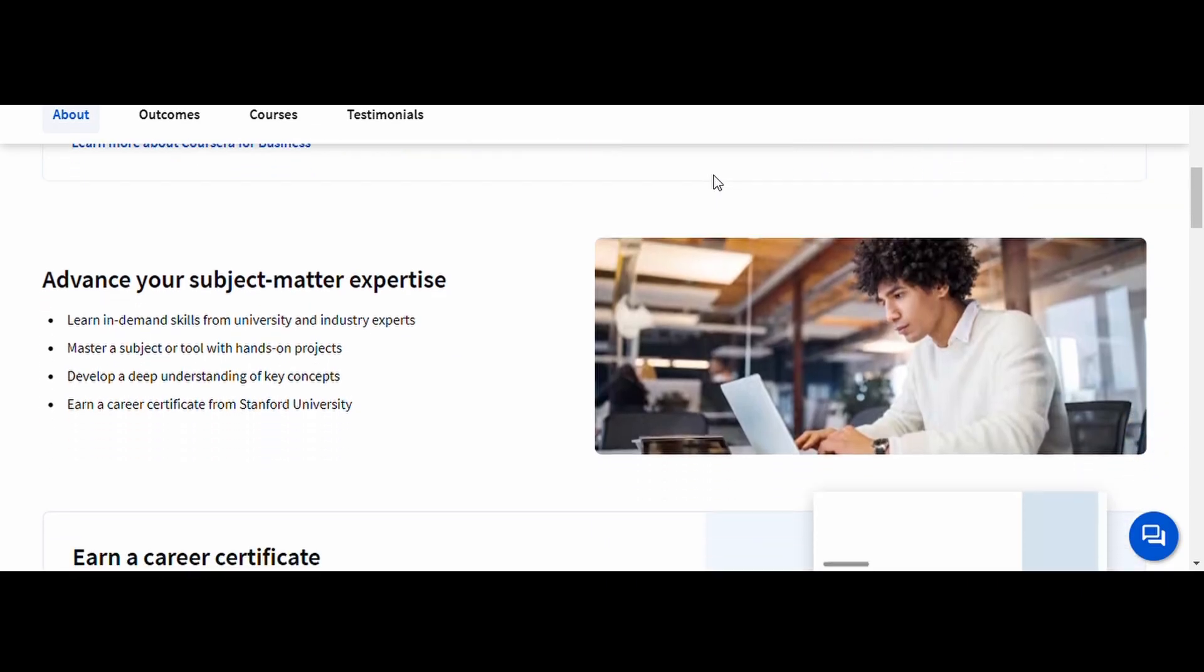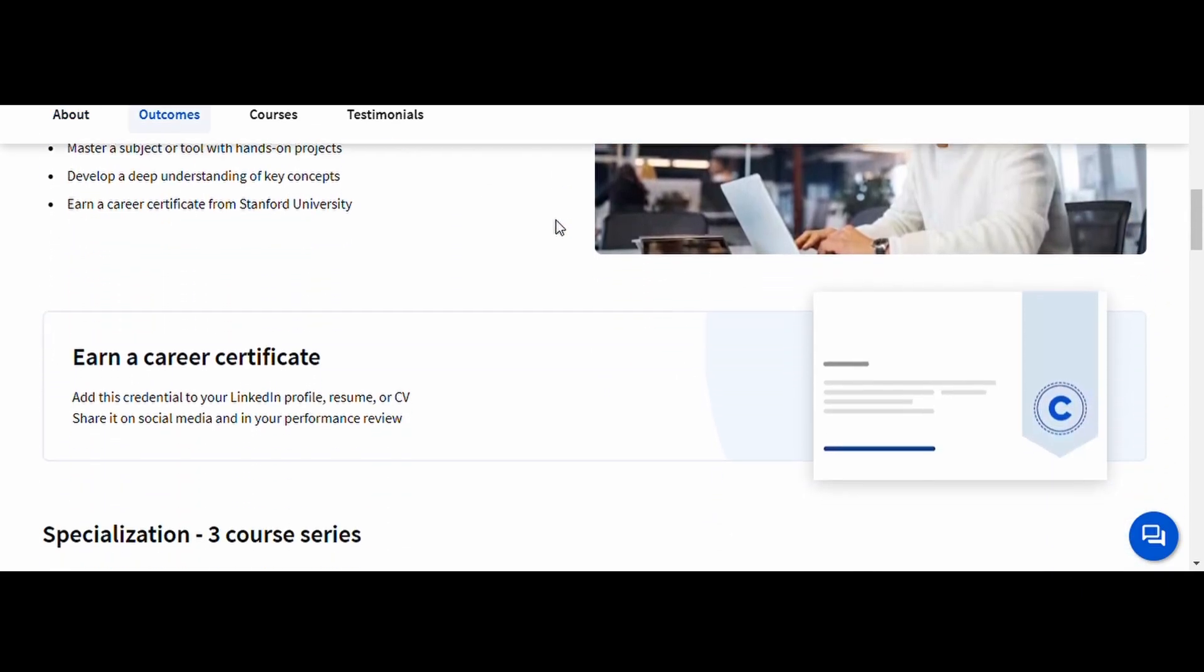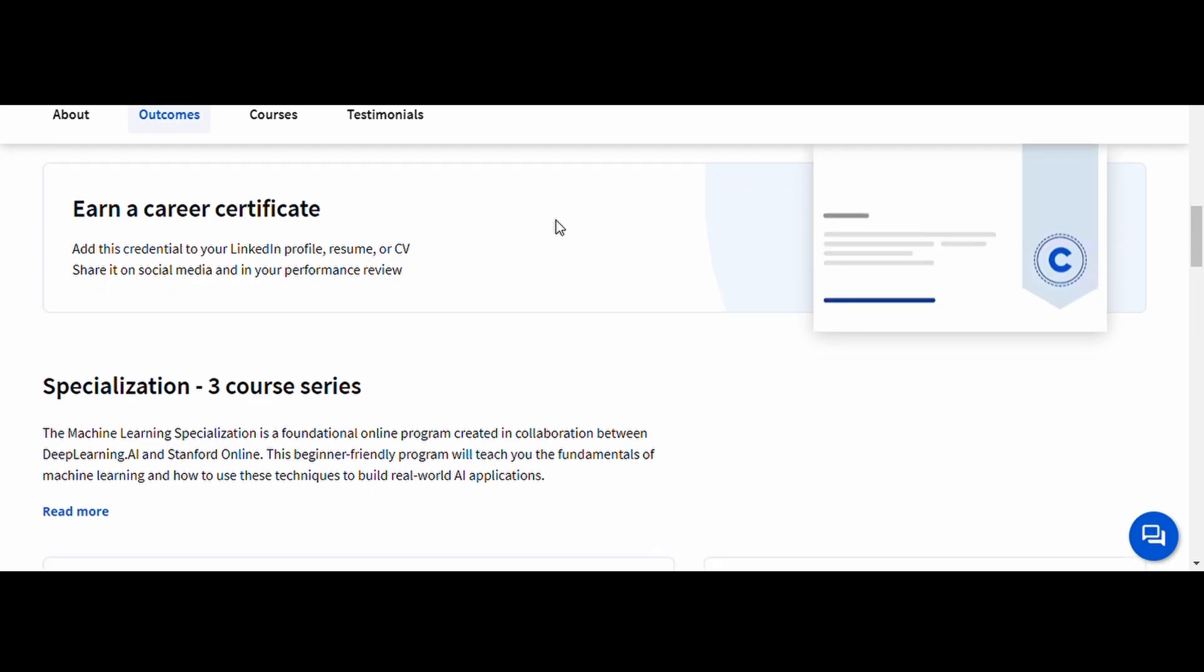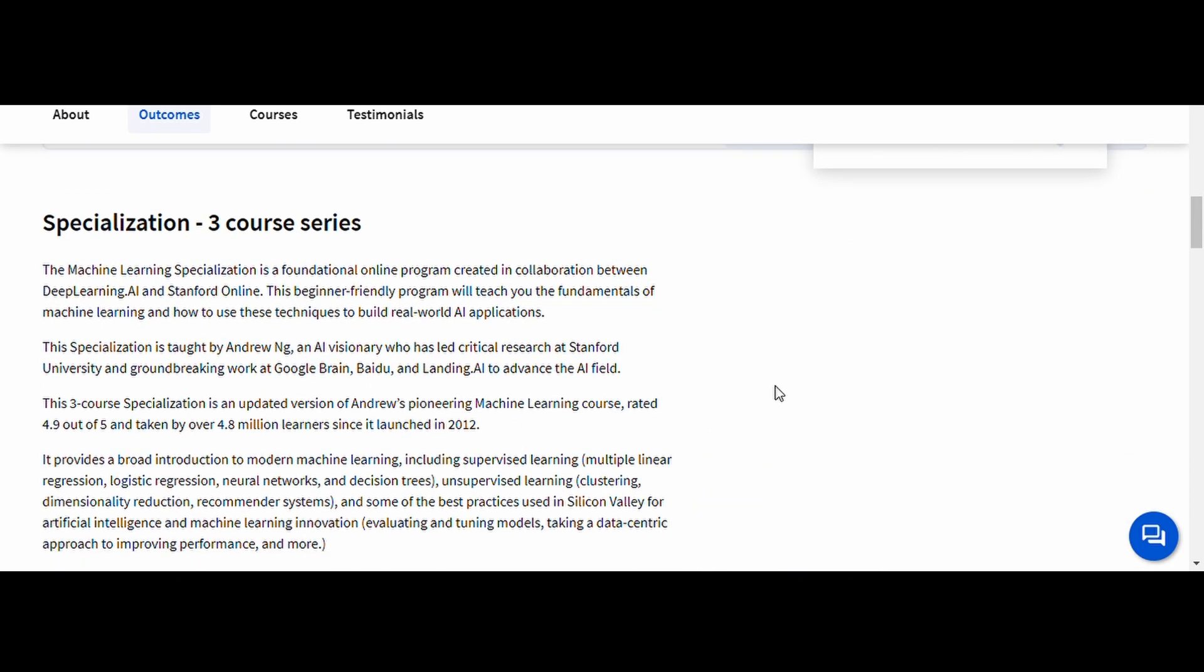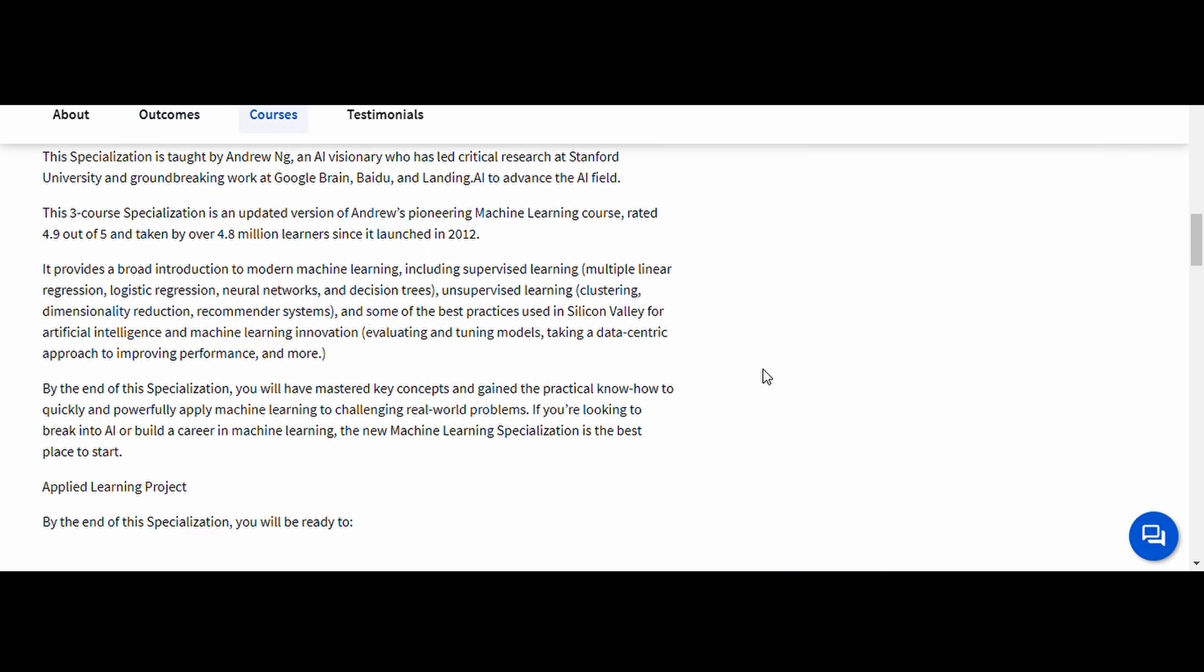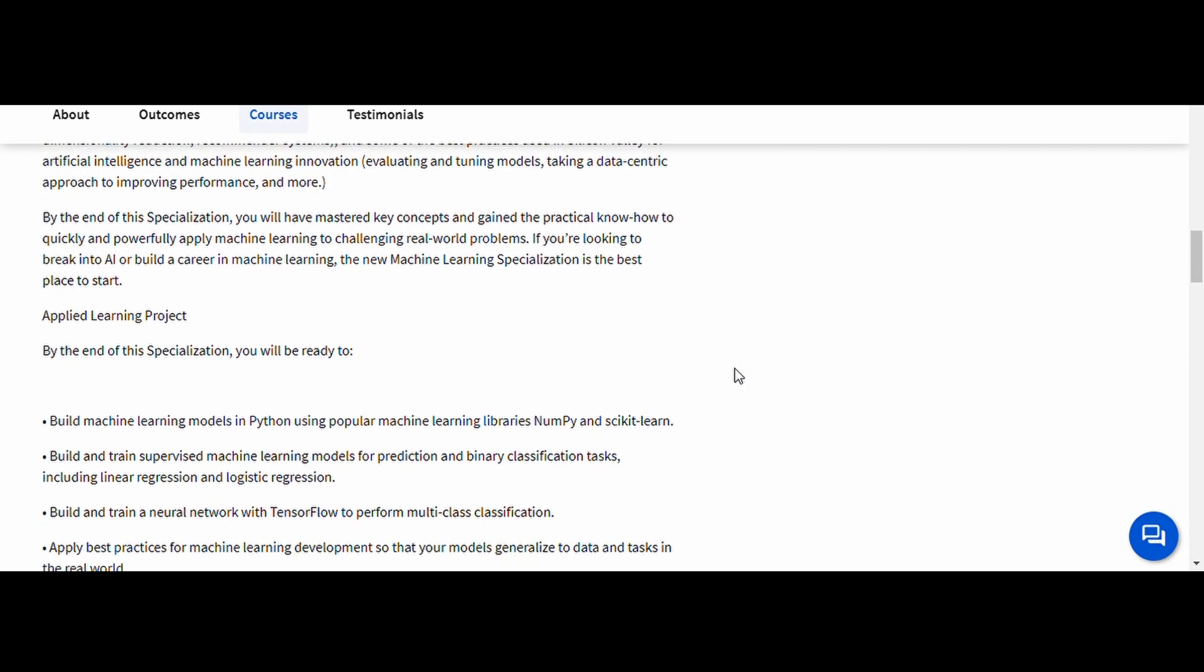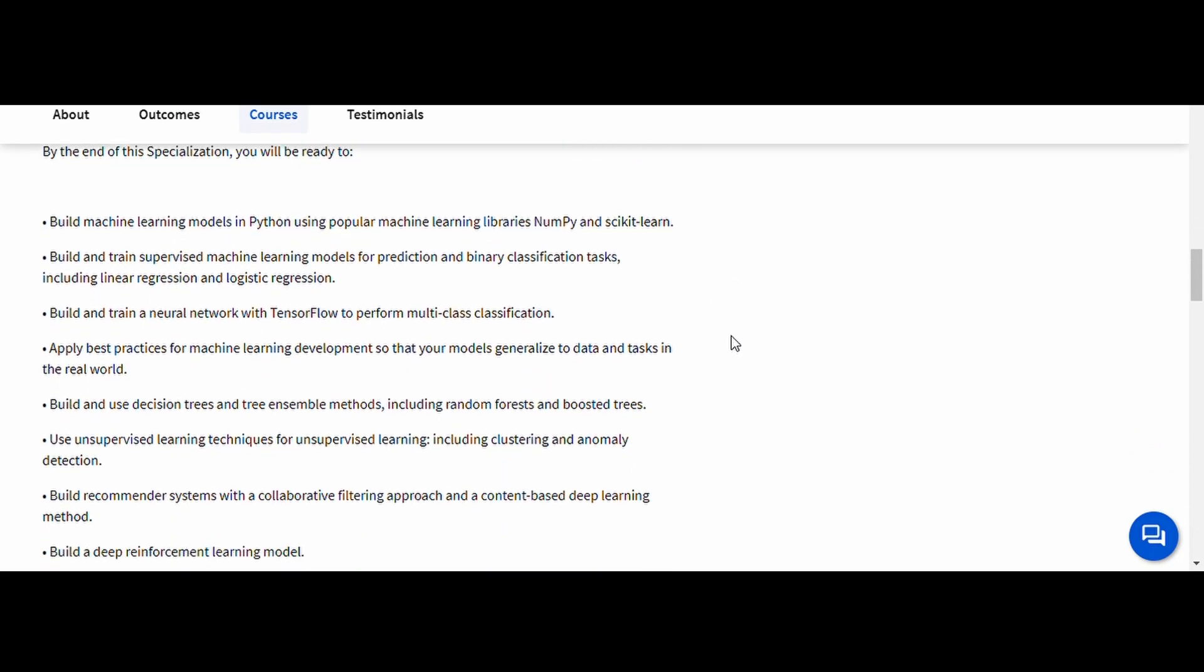What makes this course legendary is its clear explanations and real-world case studies. Even if you're new to AI, this course provides a structured approach that makes learning accessible and practical.